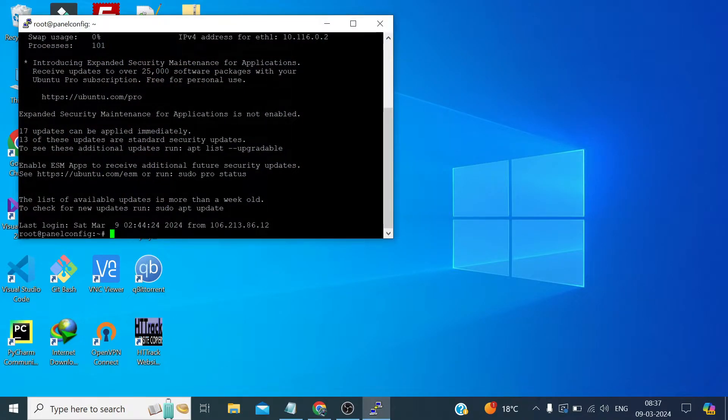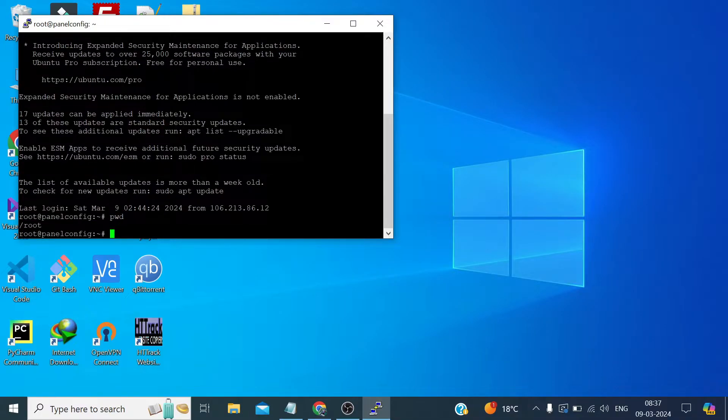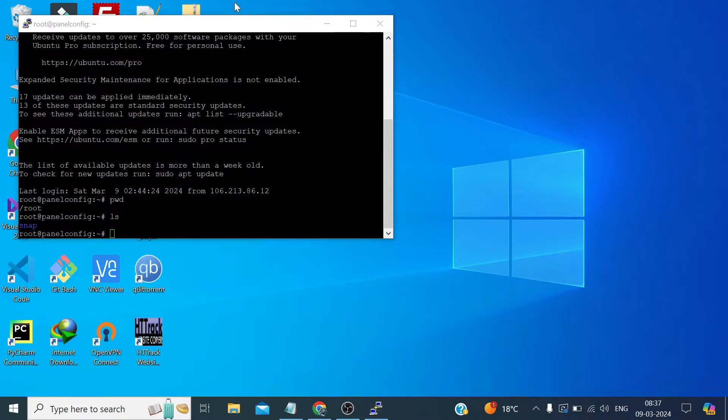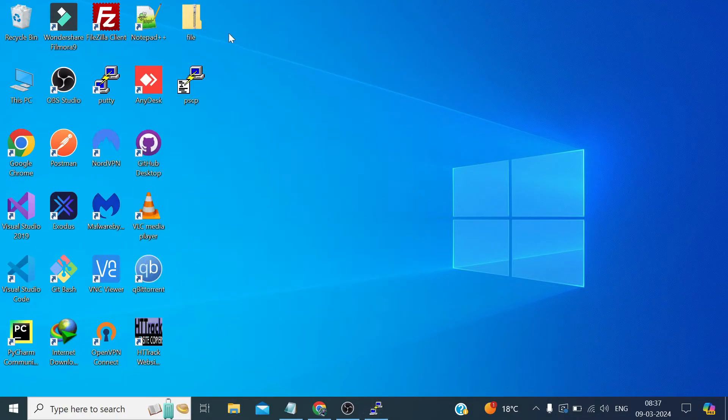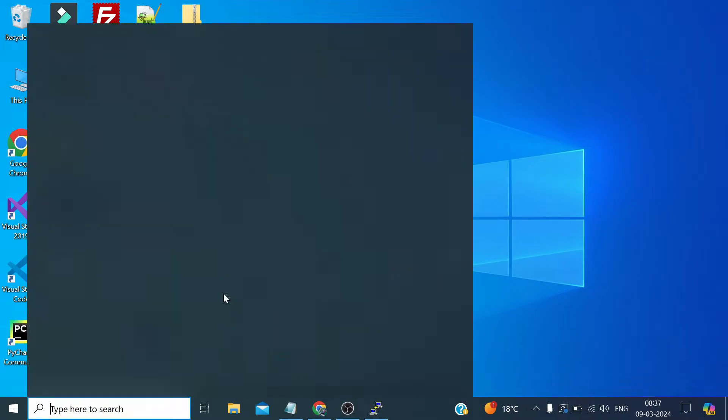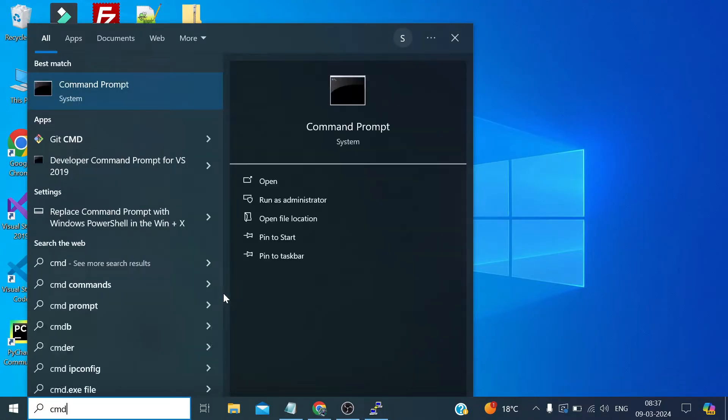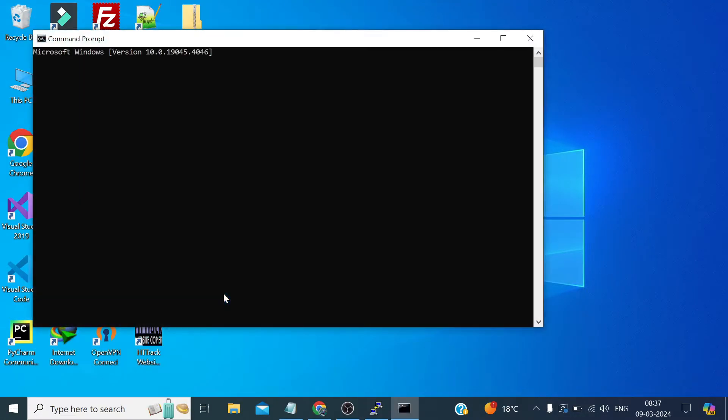Currently if we check our directory it's inside root and if we check there is nothing inside root with the name of file.zip. So now let's open the command prompt and let's type cd desktop.